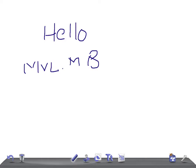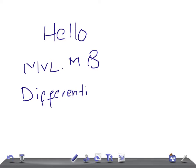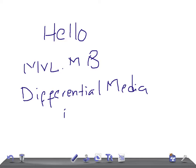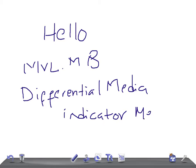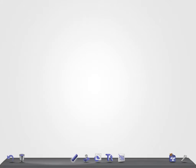And today's topic of discussion is Differential Media or Indicator Media. Before starting a discussion on this, I would request you to subscribe to our channel and please do share our videos with your friends.